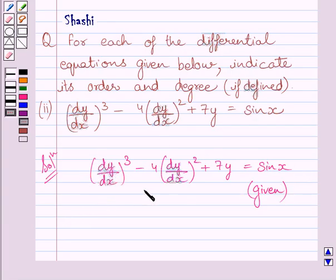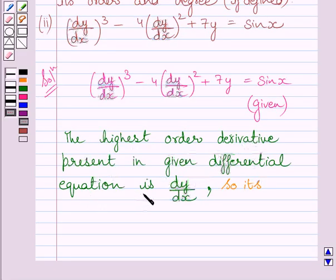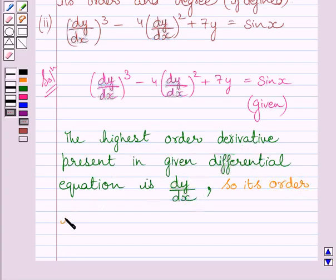We can write: the highest order derivative present in the given differential equation is dy upon dx, so its order is 1.